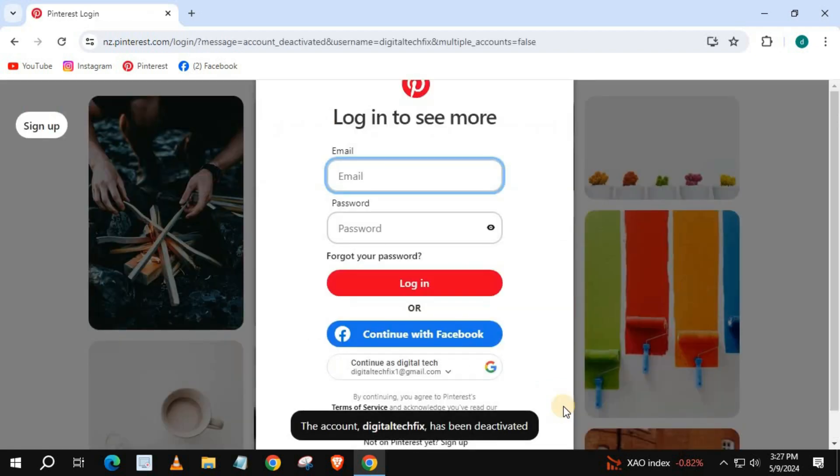And that's how you do it guys. How to deactivate Pinterest account on laptop PC.